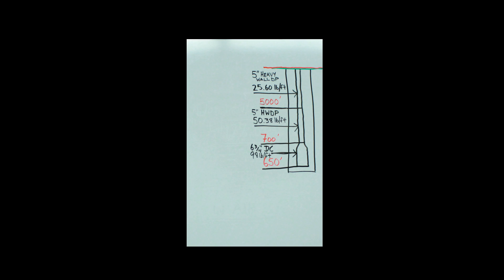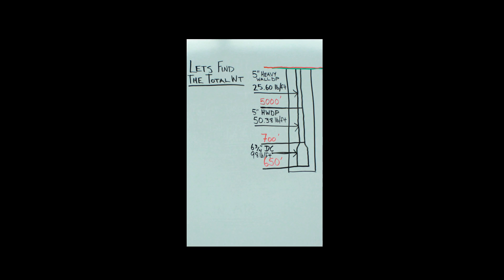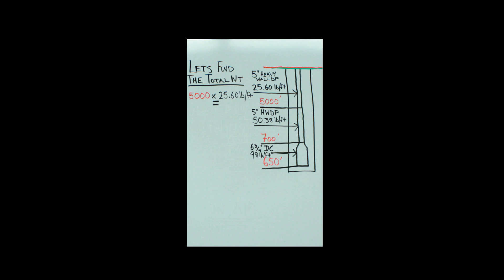Now we need to find the total weight. To do that, you're going to take your 5,000 feet of that drill pipe and times it by 25.60 pounds per foot, which gives us a total of 128,000 pounds.